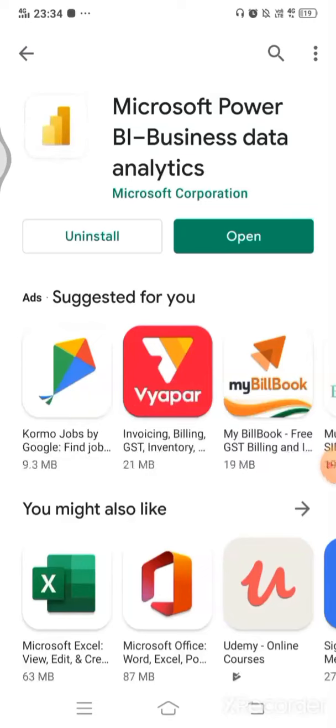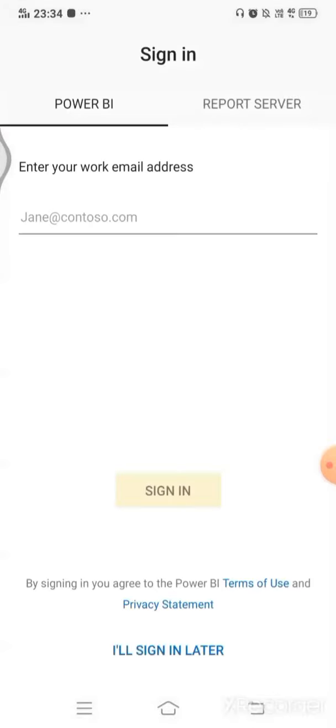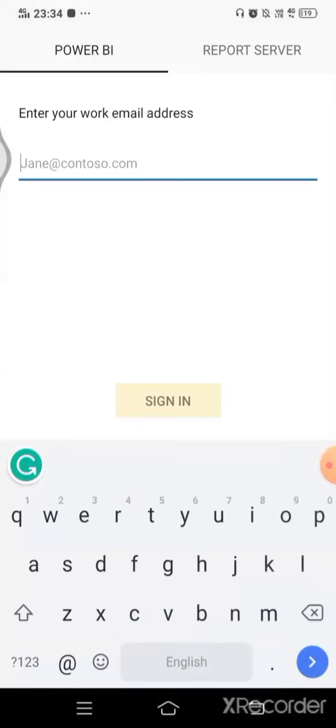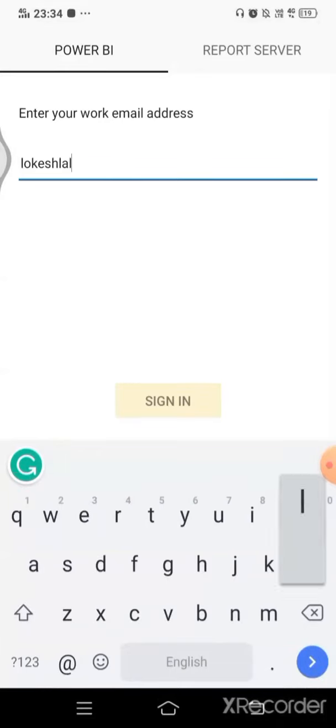There we go, it's downloaded and installed. I can simply click on open. And now it is asking me to sign in. I'll simply sign in with the same ID that I have used.